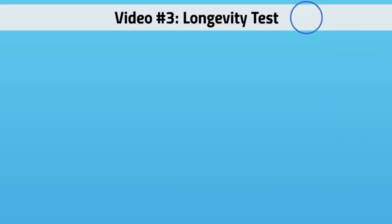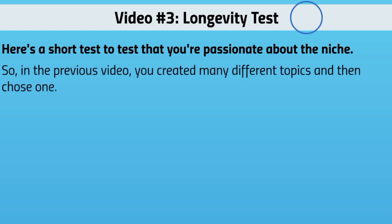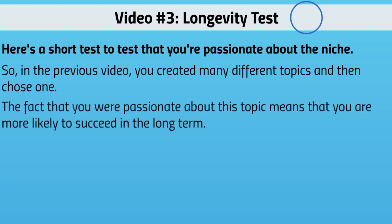Hello and welcome to video number three — the longevity test. This is a quick test to figure out if you're truly passionate about a niche in the long term. You might feel okay about it now, but we want to know if it will last a decade or more. In the previous video you created a list and chose one topic.